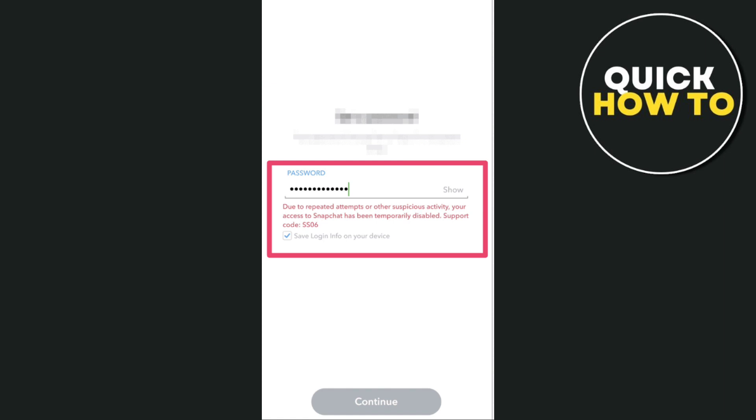So yeah, that's basically what you're going to do. You just have to wait for a few minutes or hours until your Snapchat is fixed. And you must remember that if you forget your password, don't try to attempt it multiple times so you will not receive any error like this.